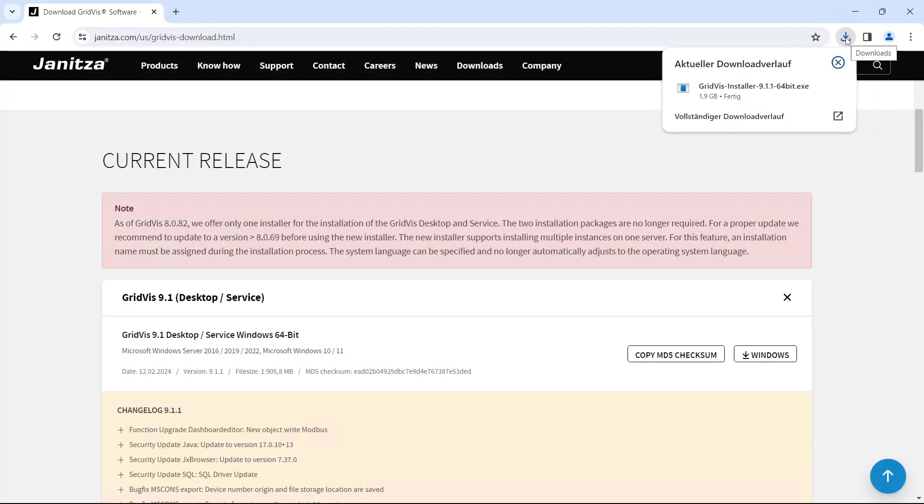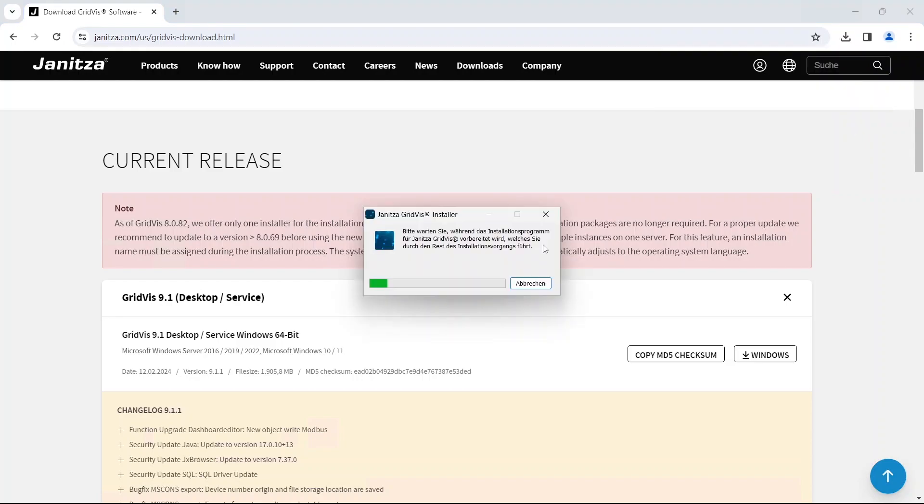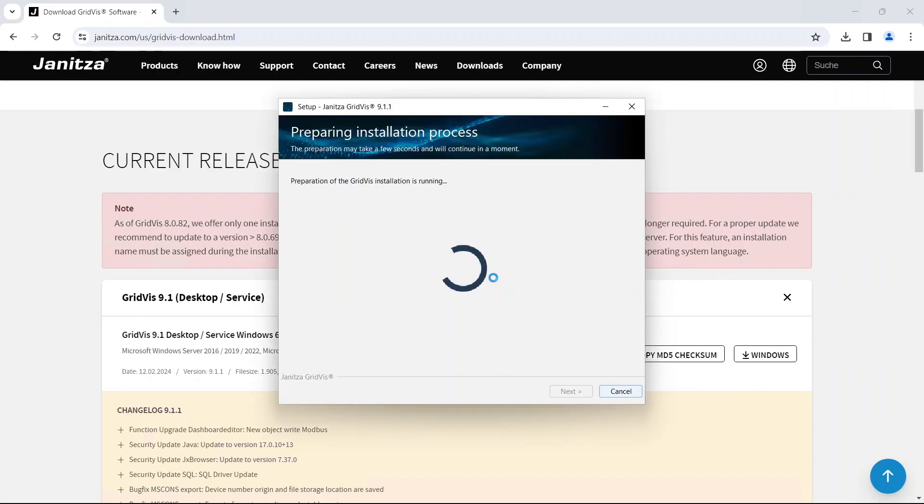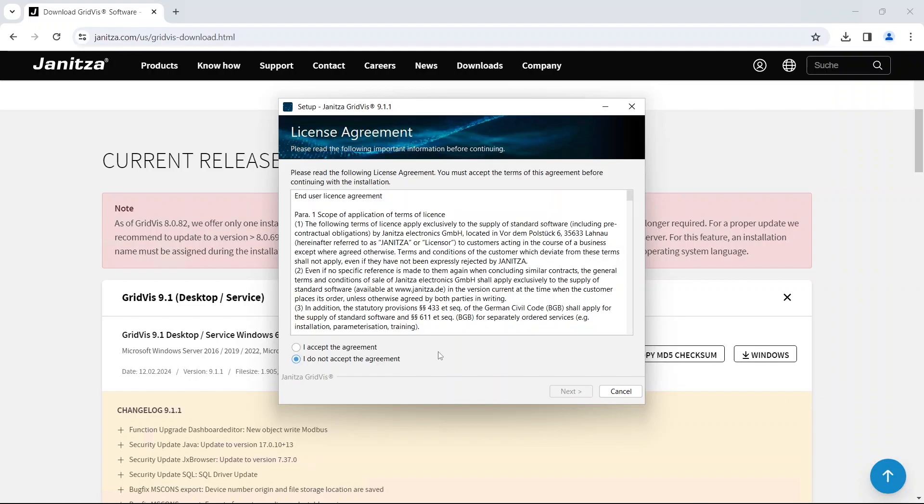The installation file is now fully downloaded and executed. Depending on your system, you may need administrator rights to do this. The installation is being prepared. Read and accept the license agreement.